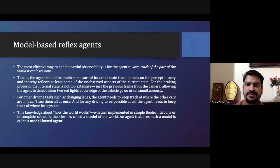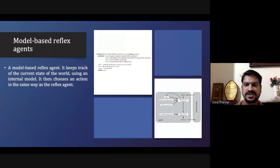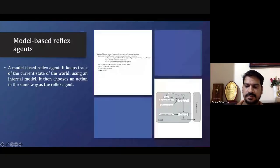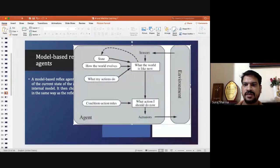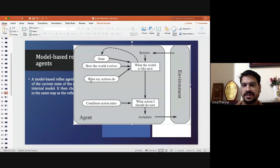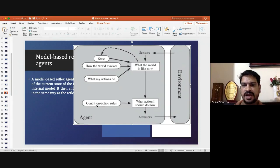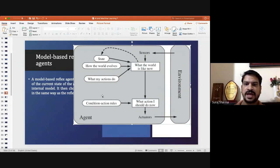Then we have the model-based reflex agent, which is an enhancement of the simple reflex agent. The sensor senses the percept, we have some state, how the world is evolving, and what my action will do. There is also a percept sequence table with condition-action rules, and based on the percept sequence it performs an action. In the previous agent it used a single percept, whereas here we have a sequence of percepts.